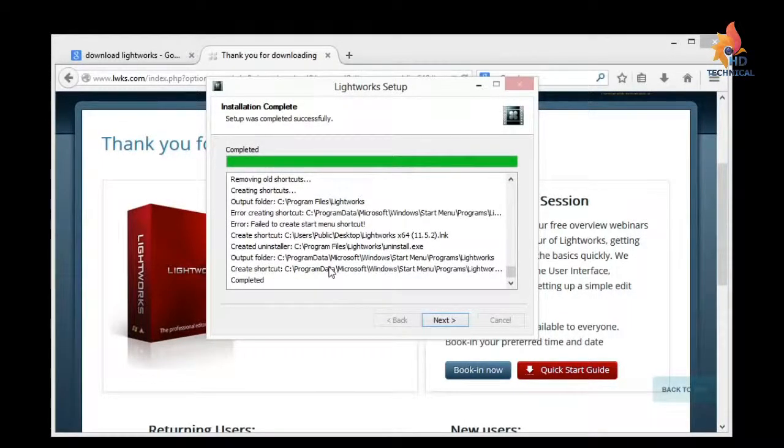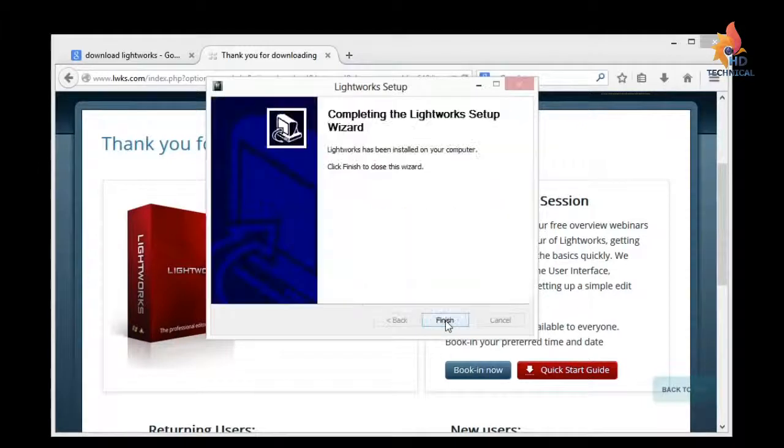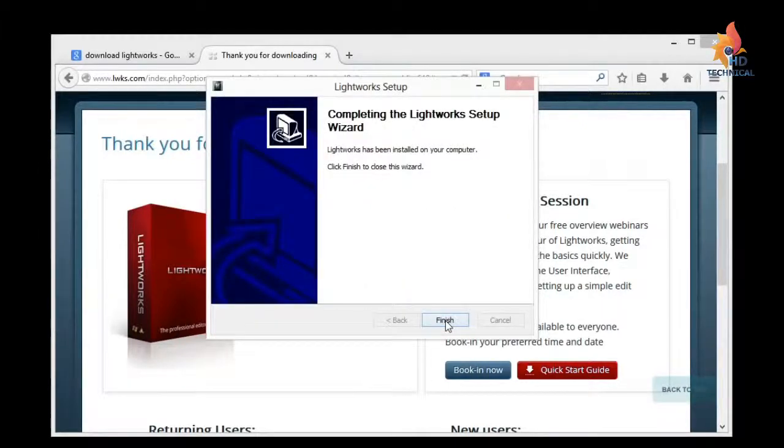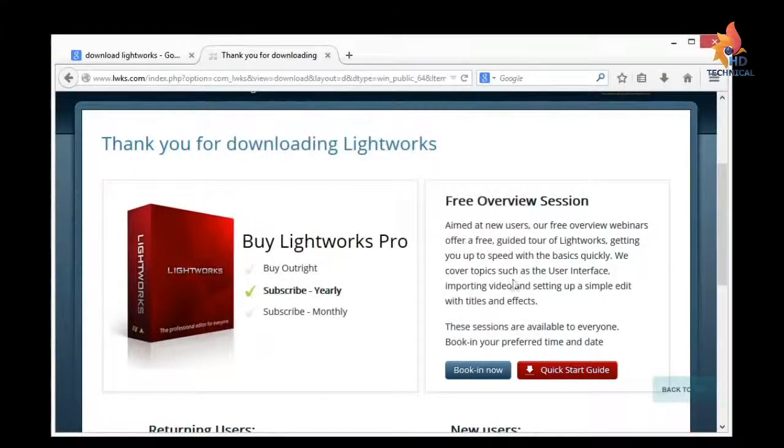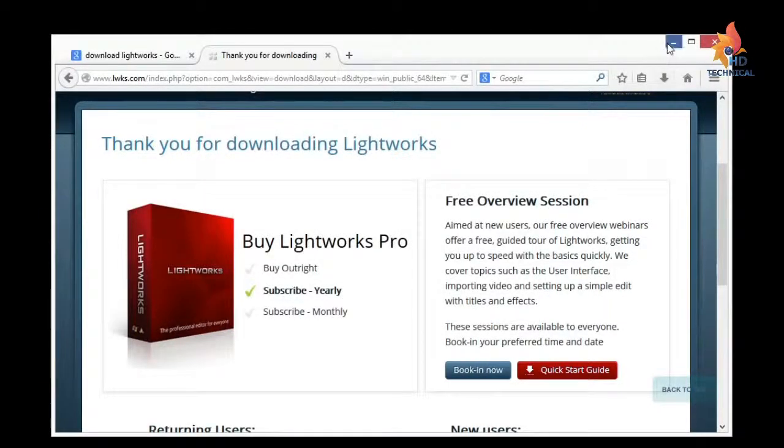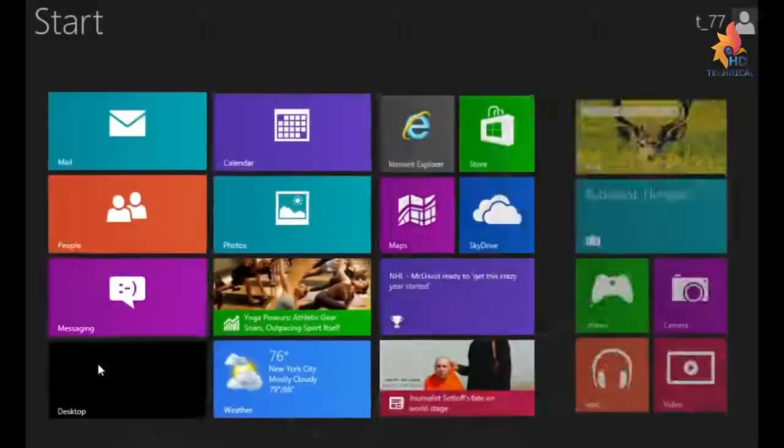Okay, and now it's completed the installation. So I'll click Next. And then just click Finish. And now we have a Lightworks icon down here on our desktop that it put here for us. It's also in our installed programs.